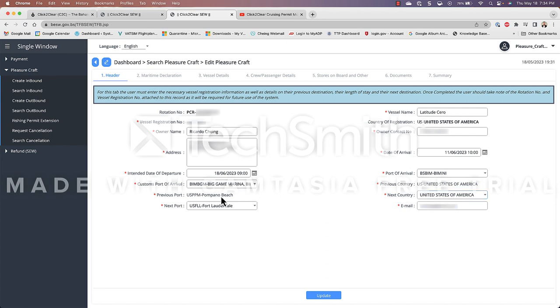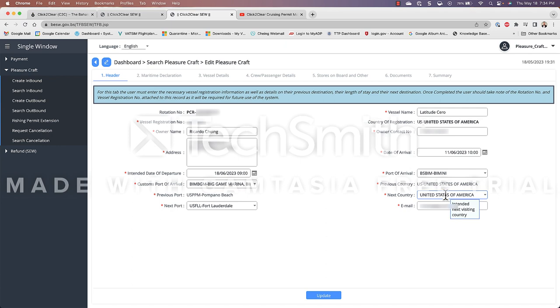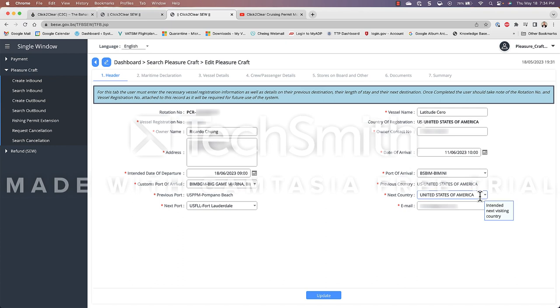My previous port. What port was I before I visited the Bahamas? Well in this case I was located in the United States and my previous port is Pompano Beach because that's where my boat is located. For you guys it's gonna be Fort Lauderdale if you're leaving from Harbor Town. Anyway our next port after this trip to Bahamas the next port is gonna be Fort Lauderdale in the United States and then my email address.